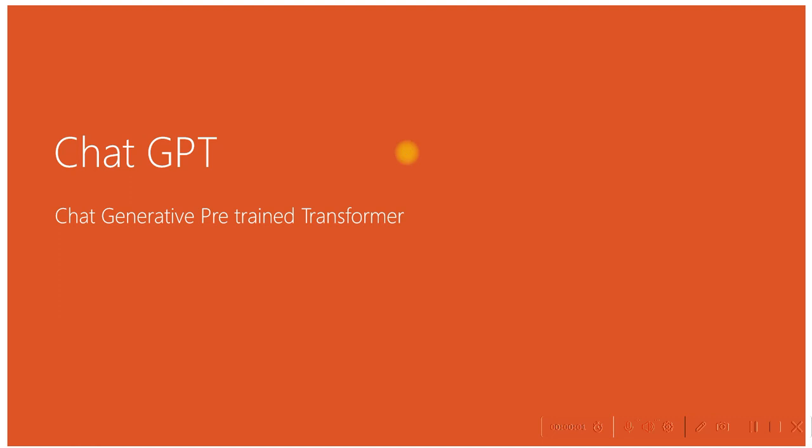Hello guys, welcome to Simply Upgrade channel. Today we will look into ChatGPT - what is ChatGPT, what it does, and how it helps.